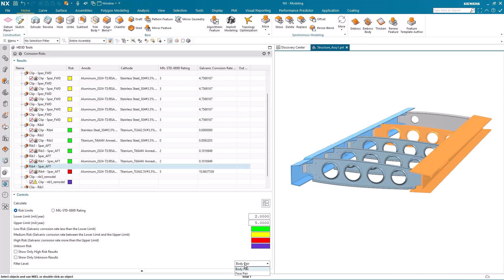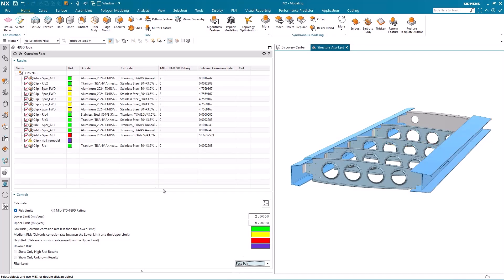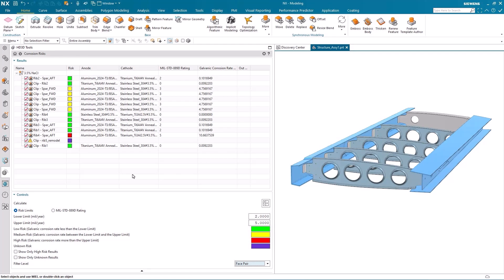It's also possible to filter the results level. So in this case I just want to see the face pairs, which gives me a far more granular look at exactly what's going on.